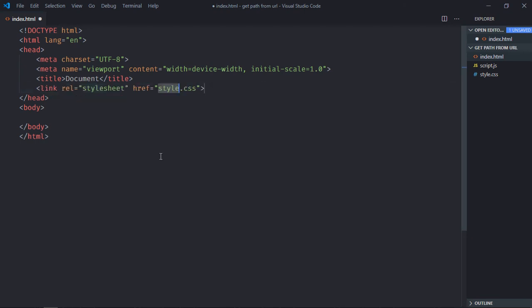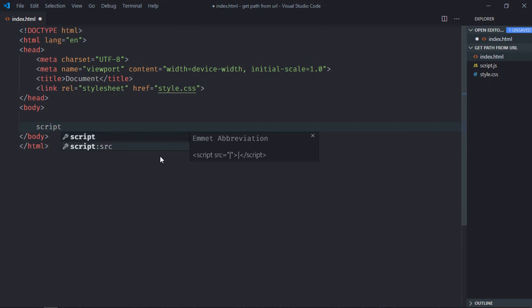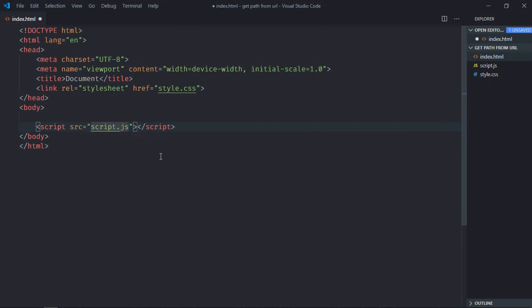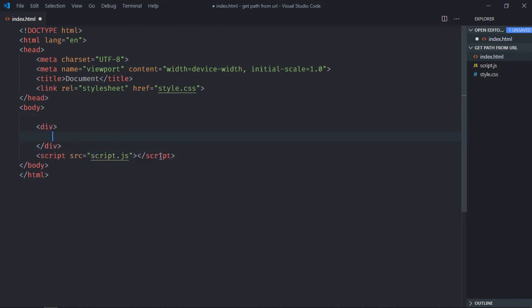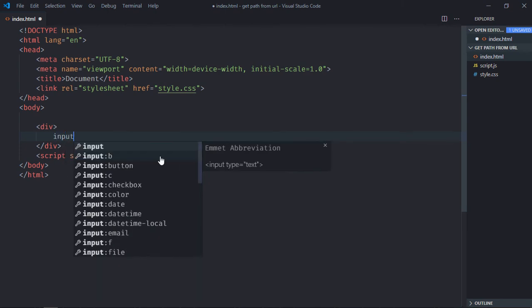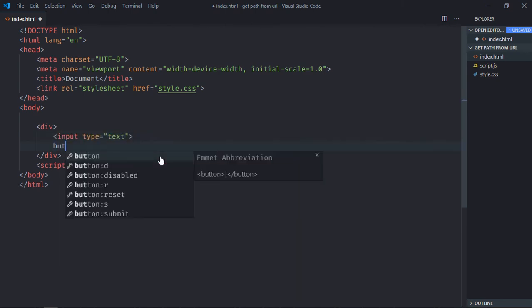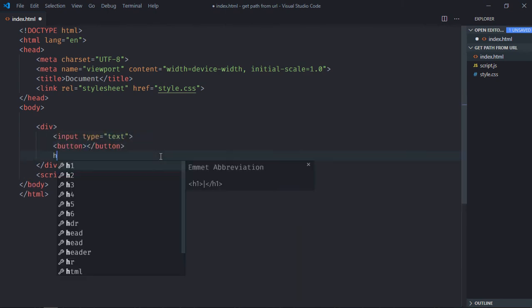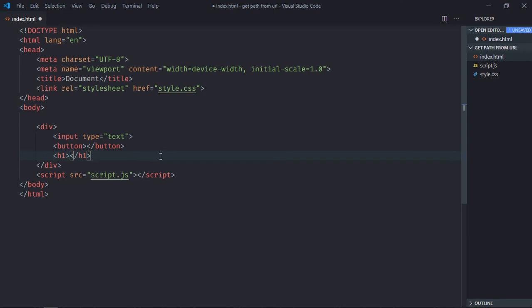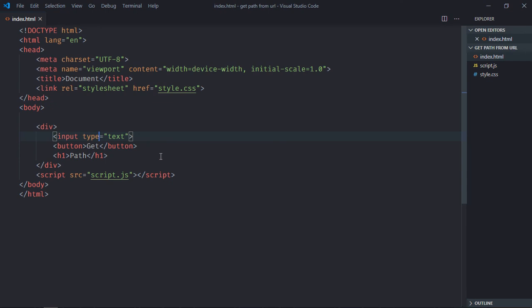Link to a stylesheet, have the script file at the bottom which is script.js. We need one div element, one input element, one button and one h1 element. Let's make it path here, it will be get. I'll just save it.